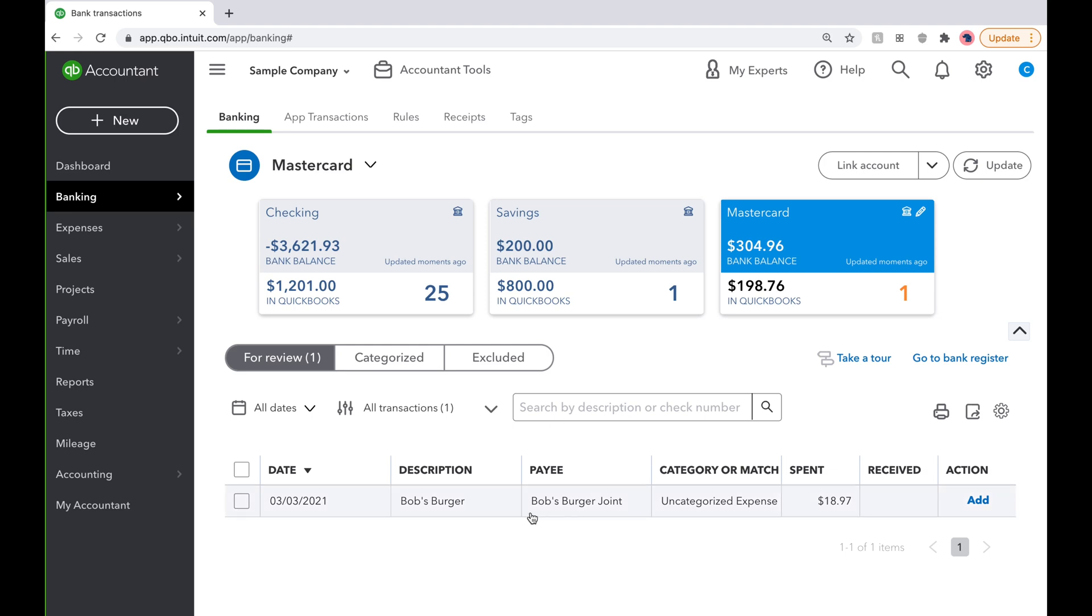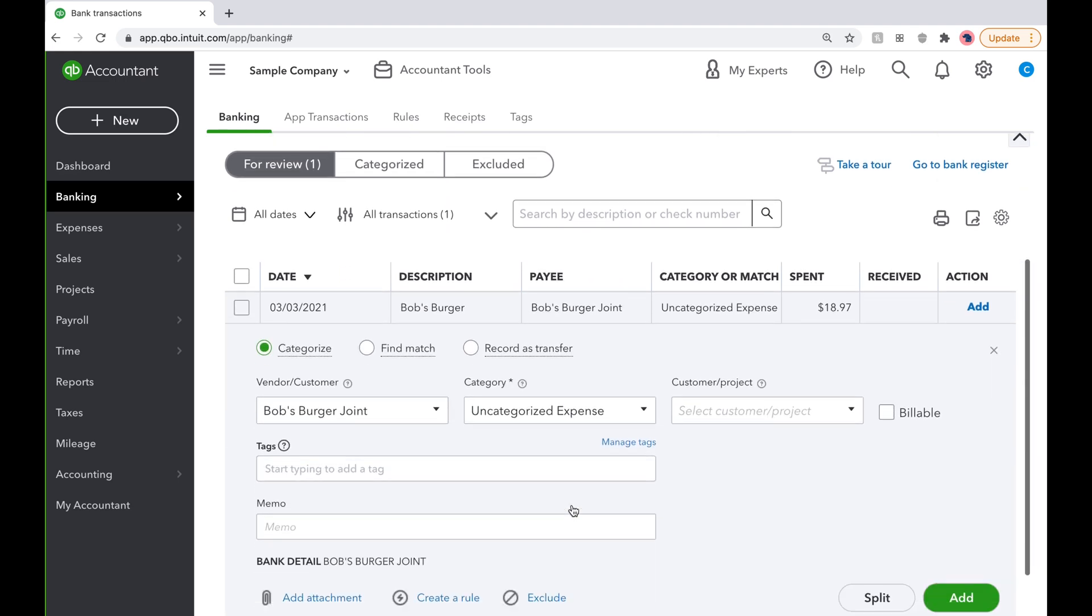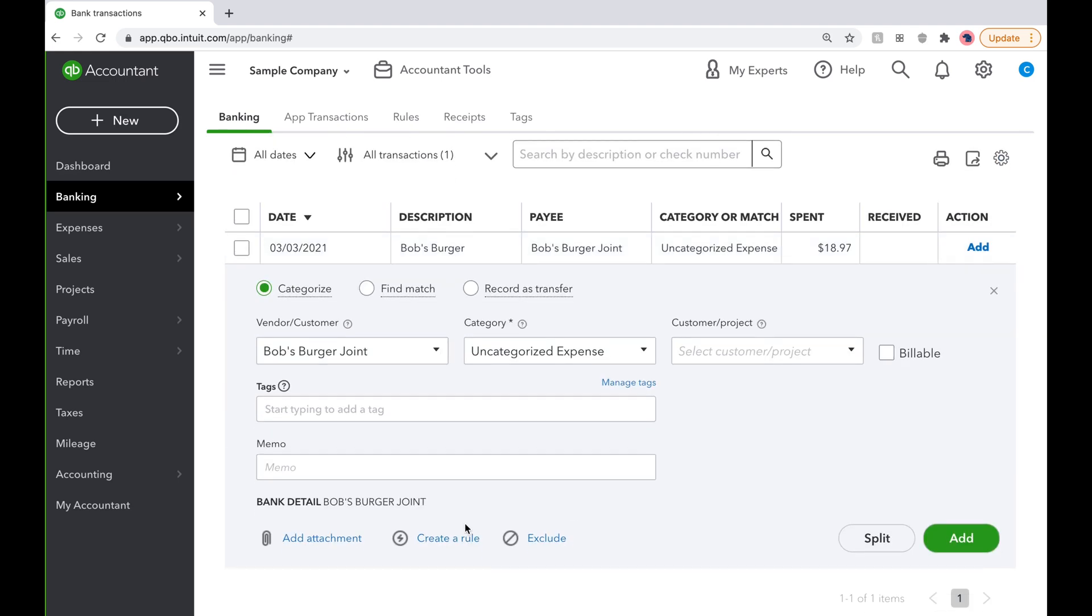Since we go to Bob's Burger Joint often, let's make a rule so QuickBooks will automatically categorize this transaction for us.